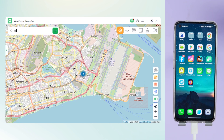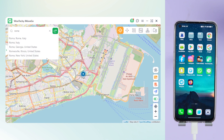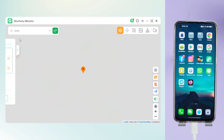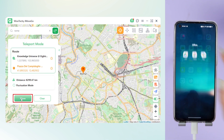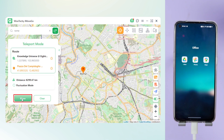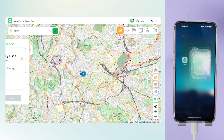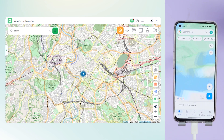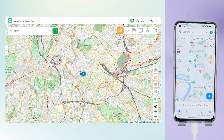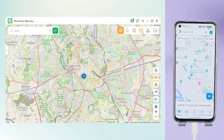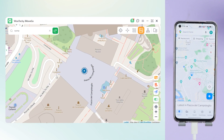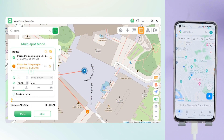Select Teleportation Mode and enter the name or coordinates of the place you want to go to in the search bar. Let's say we want to visit Rome this time. Simply click Move — see, your location has changed.